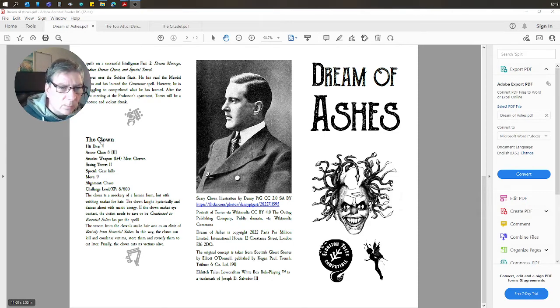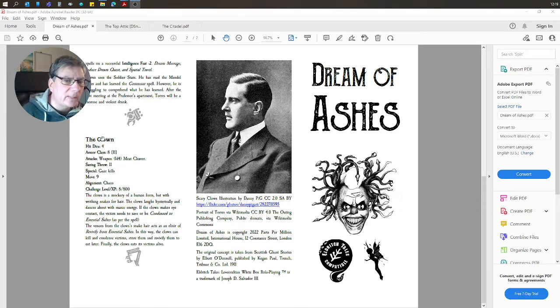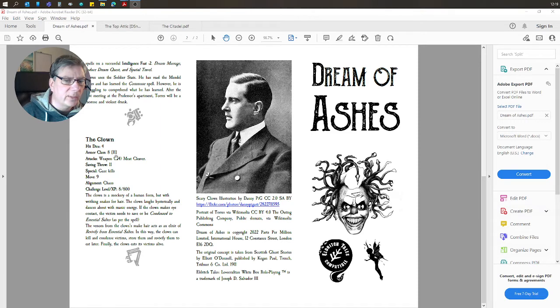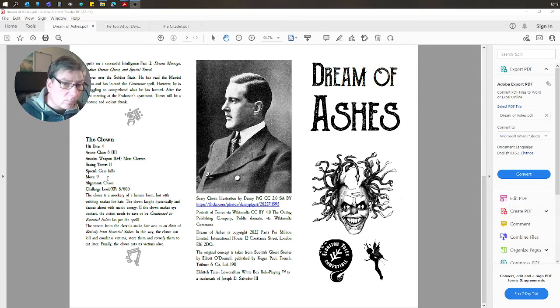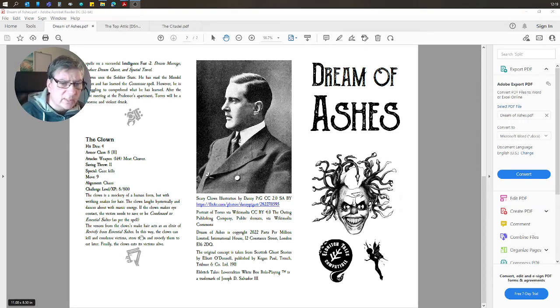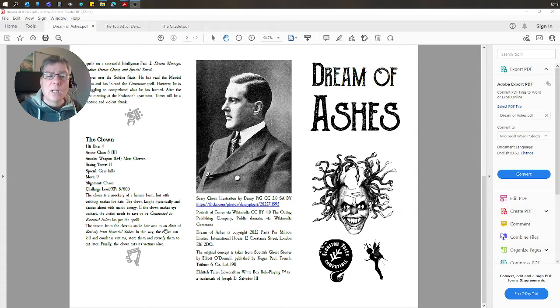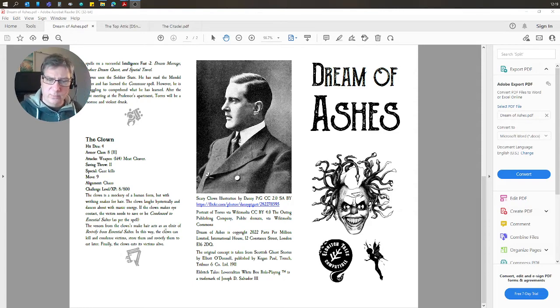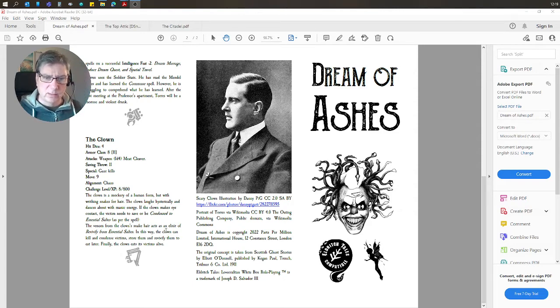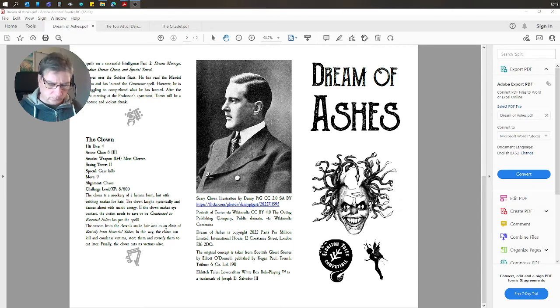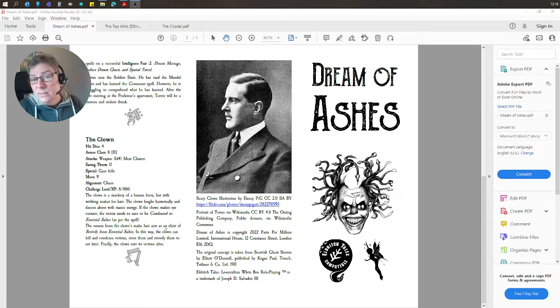And what I've done is I took the basic stats of the Medusa and then rewrote it, re-skinned it into both Eldritch Tales and into the clown.